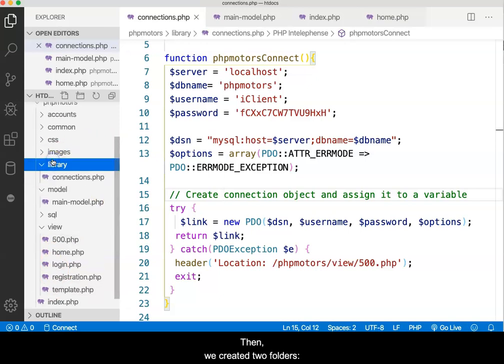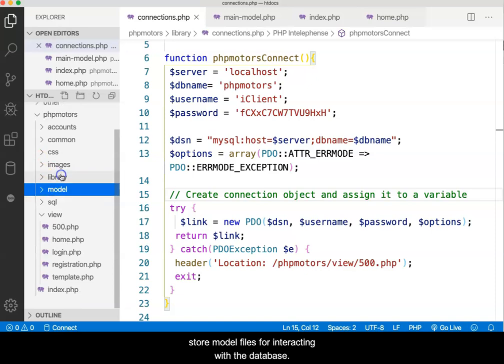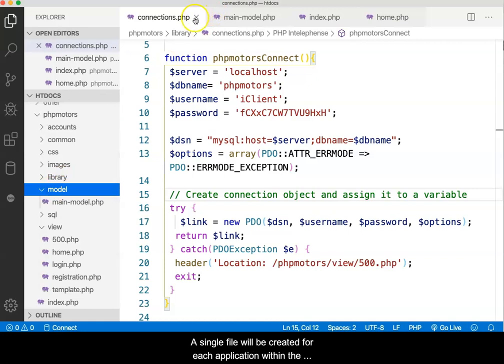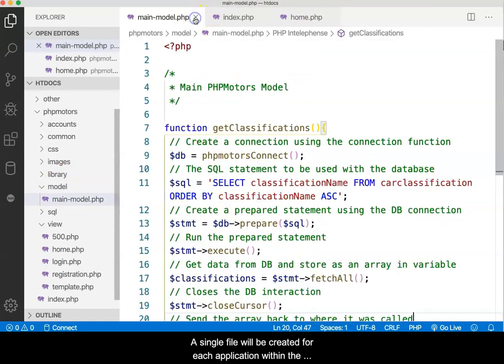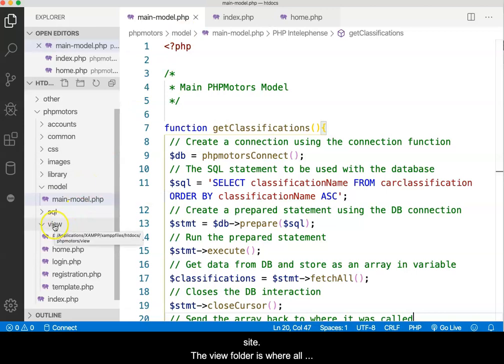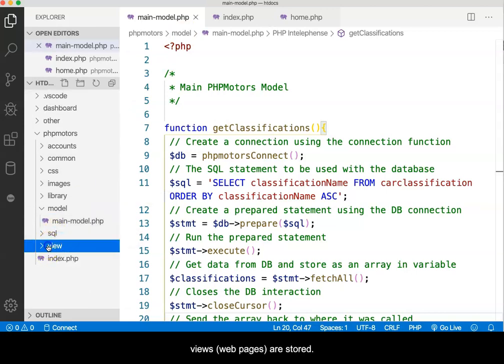Then we created two folders: model and view. The model folder is where we store model files for interacting with the database. A single file will be created for each application within the site. The view folder is where all views, also referred to as webpages, are stored.